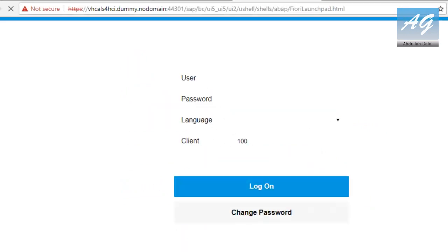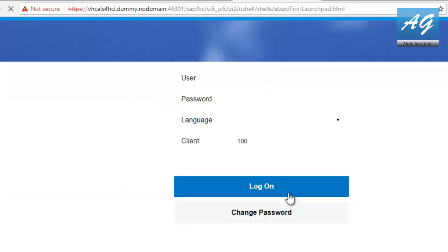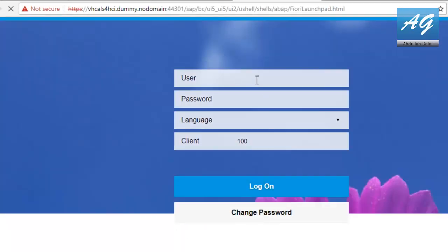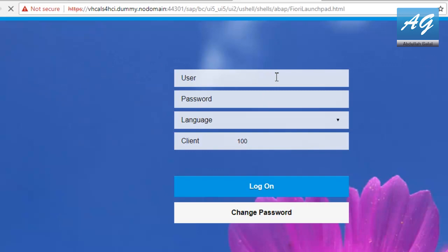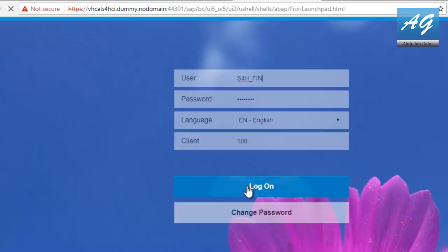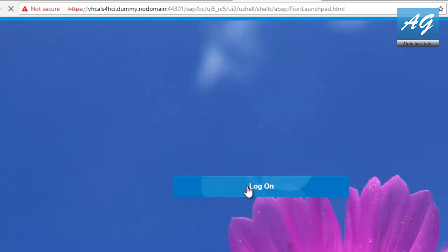Once you get to the login page you can enter the username and the password. So I'm going to use the default one that was provided in the user's guide for finance. It is S4H underscore FIN and the password is welcome1. You can find all the user IDs and passwords in the user's guide.